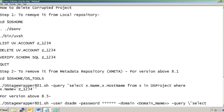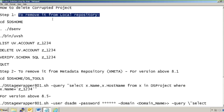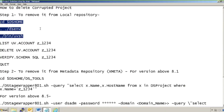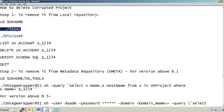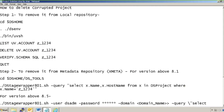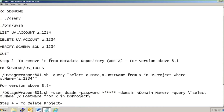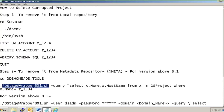So how to delete a corrupted project: step one is to remove it from the local repository, that is from your server. These are the standard steps — go to DataStage Command Language (DSL) format, go to the DSHome directory, source the DS environment file, and then fire the command to enter DCL language format where you can run commands. Use 'LIST UV.ACCOUNT' with the project name, then 'DELETE UV.ACCOUNT' with the project name, and verify the schema. Then move to the next step: removing it from the metadata repository using the dstage_wrapper 801.sh utility.